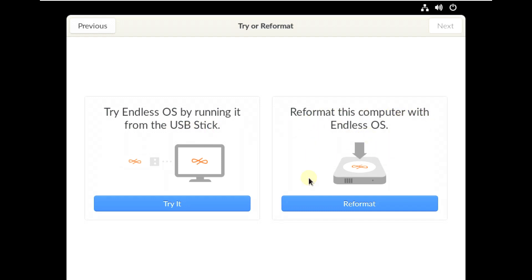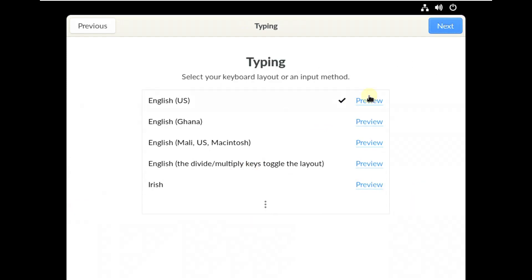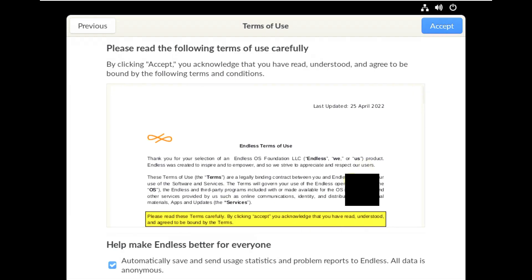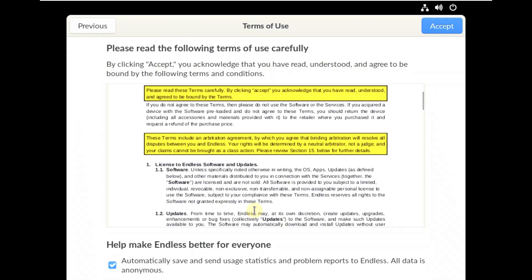You can 'Try Endless OS by running it from a USB stick' or 'Reformat this computer with Endless OS.' The first is a live boot and the second is a single boot. Let's try it in live boot mode. Choose your keyboard layout — I'm choosing English (United States) — then click next. Here are the terms of use; you can read them and accept.